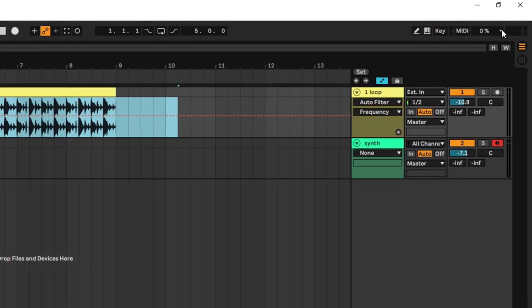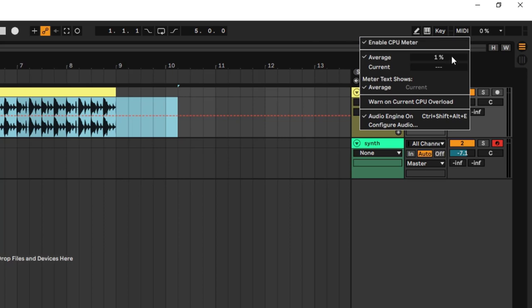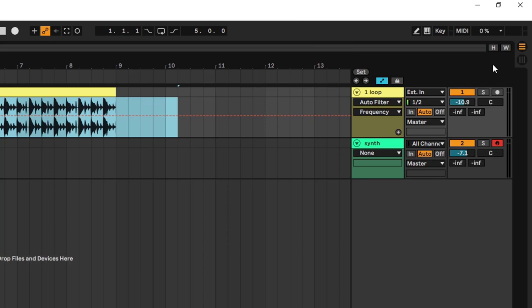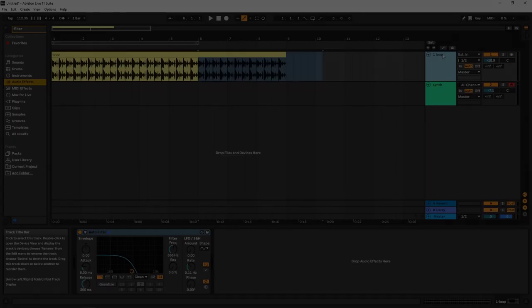The last thing on the transport bar is the CPU meter. This shows you how much CPU your session is consuming. If you're using a lot of plugins, this will reflect that. If you're reaching 100%, you need to change your session settings or freeze some tracks so the DAW does less real-time processing and avoids clicks, pops, and dropouts. If you're hitting 90–100%, the meter will show it clearly — that's a problem you'll want to address.